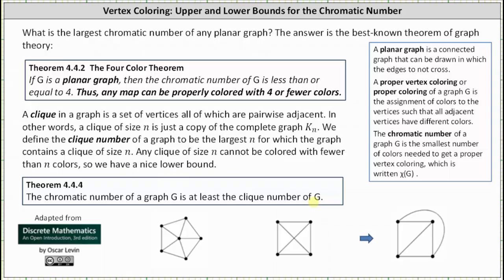Going back to the graphs at the bottom of the screen, the graph with six vertices has multiple copies of K_3, the complete graph on three vertices. This is the largest clique size in the graph, so the clique number is three. Since the clique number is three and the graph is planar, the chromatic number of G must be greater than or equal to three and less than or equal to four.